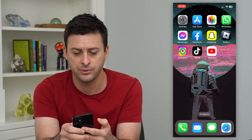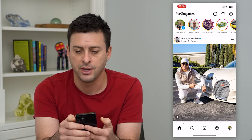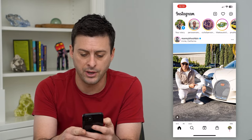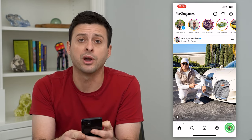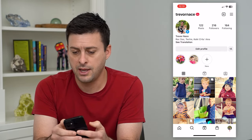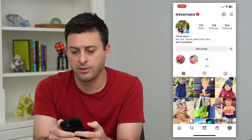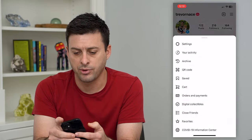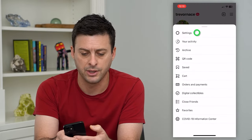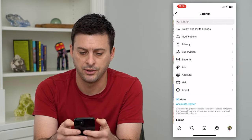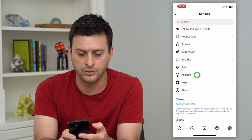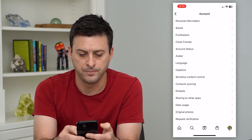Let's hop into Instagram here. We'll tap on profile at the bottom right, then tap on the three lines at the top right. Then tap on settings and then account towards the bottom.